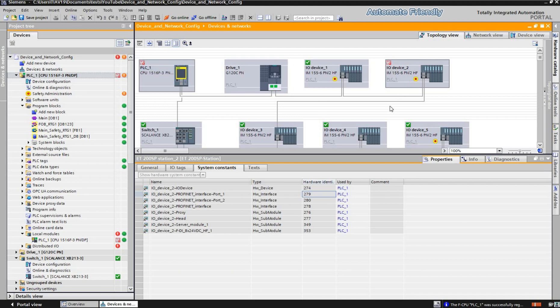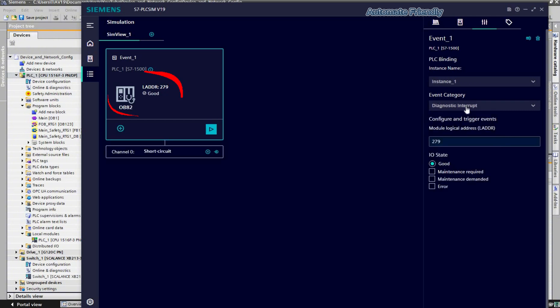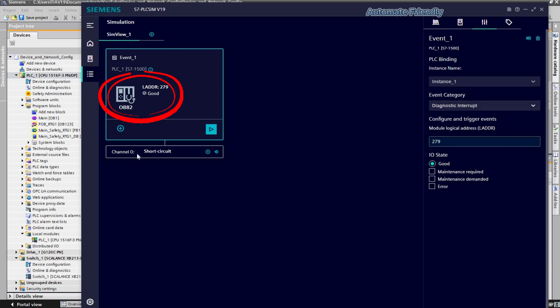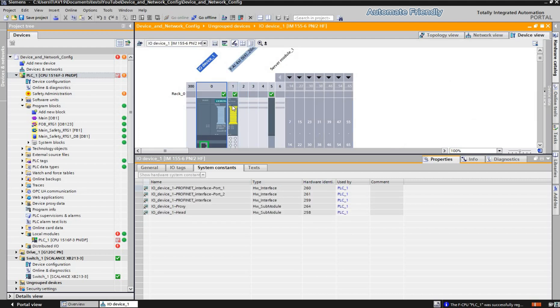I will proceed to try the diagnostic interrupt event category, as we see that the organization block changes from 83 to 82. I will be activating this event on a card in IO device 1, as we see in the device view of IO device 1.